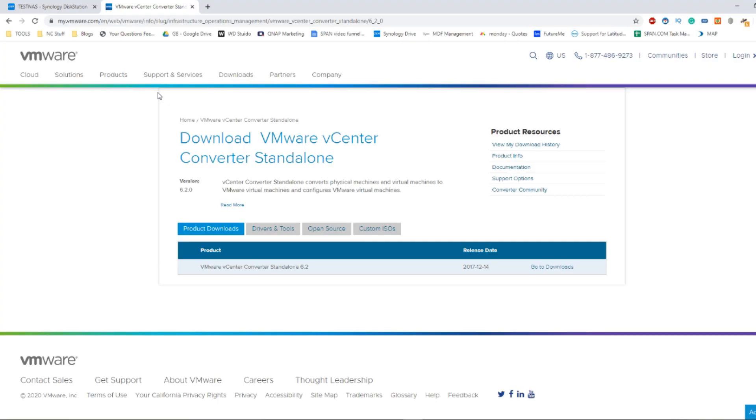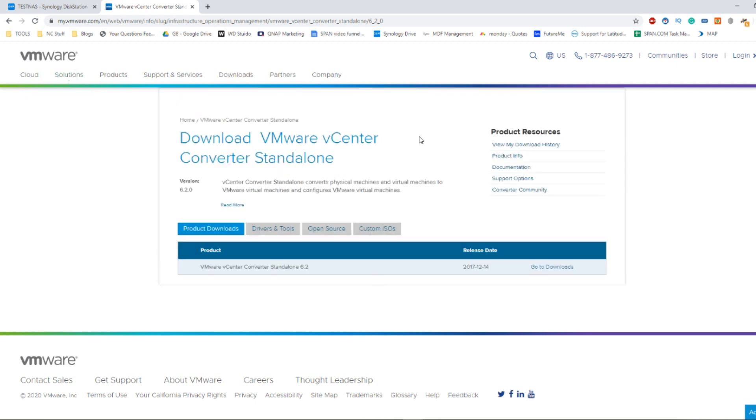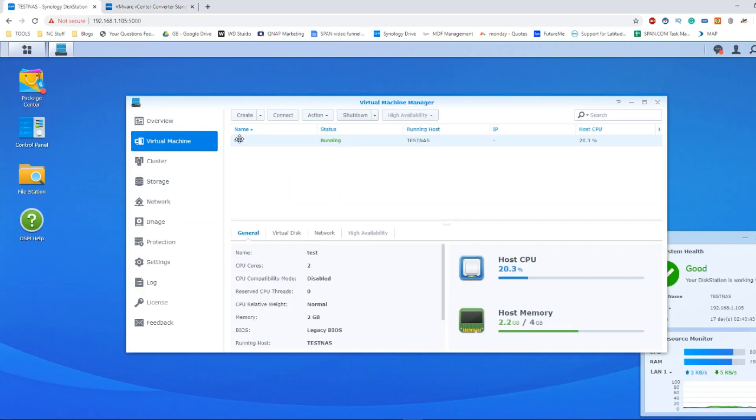Hello and welcome back. Today I want to show you how to create a virtual equivalent of your local machine in VMware and deploy it on a Synology NAS.